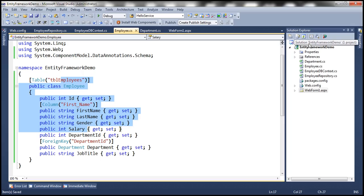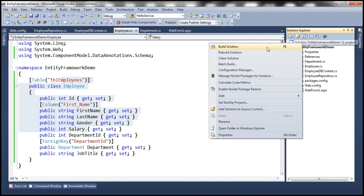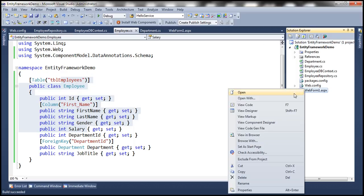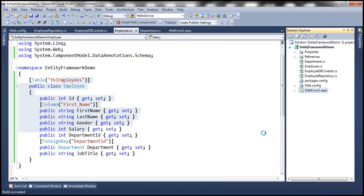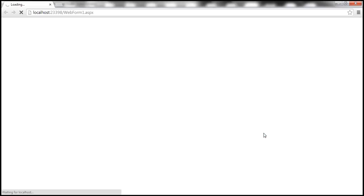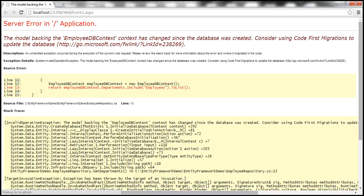Now this model class and the sample database are not in sync. If we build the solution and try to view the web form in a browser window, Entity Framework is going to detect that the model has changed since the database was created, and by default it will throw an error. And indeed — the model backing the EmployeeDbContext has changed since the database was created.